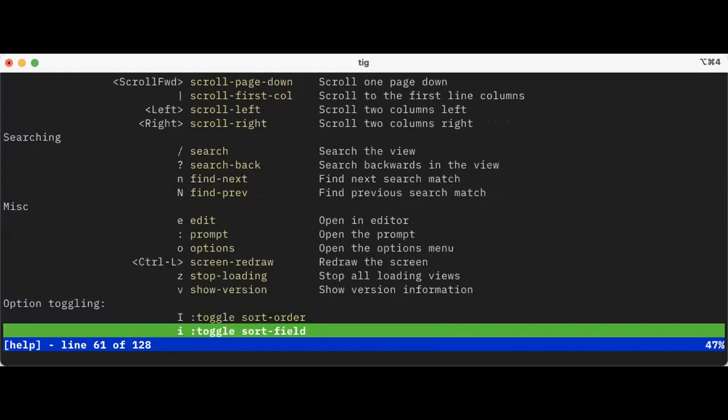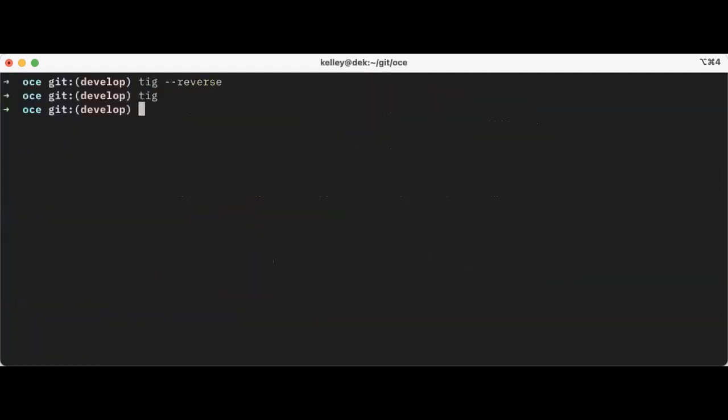But I think basically TIG is an extraordinarily fast way of navigating through a repo. And you can get similar things by using a function called GitHub, which is a GUI function that you can get from GitHub.